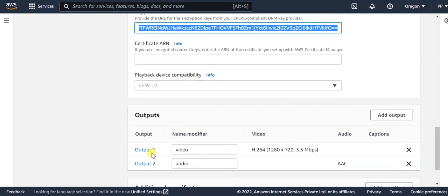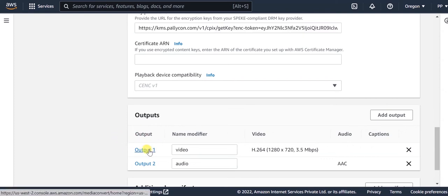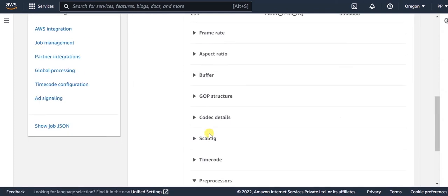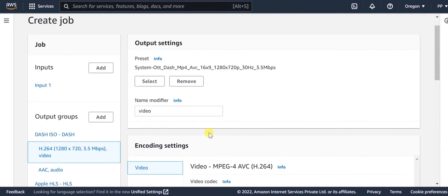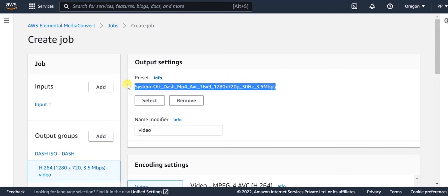As per requirement for Widevine, the video and audio output in the output groups are separated. Set the encoding options for the audio and video output groups as per your requirement. Here, we have selected the AAC and AVC default settings to ensure maximum device compatibility.